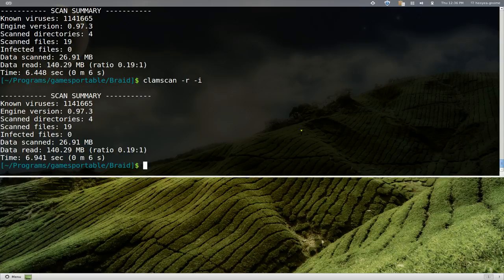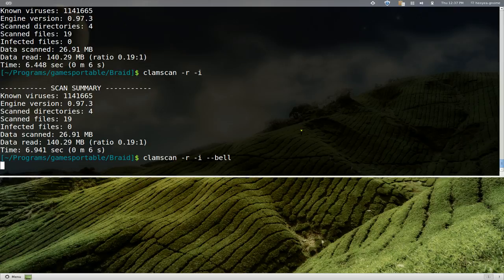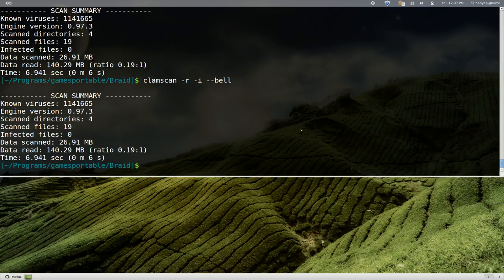If you want to hear like an alert, you can actually do dash dash bell, which will only give you a sound if you have an infected file, which I don't have so it's not going to show you any sound or anything like that.